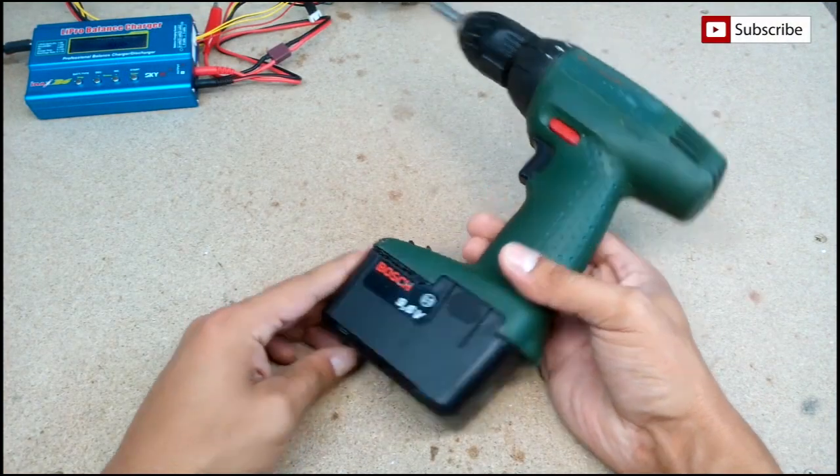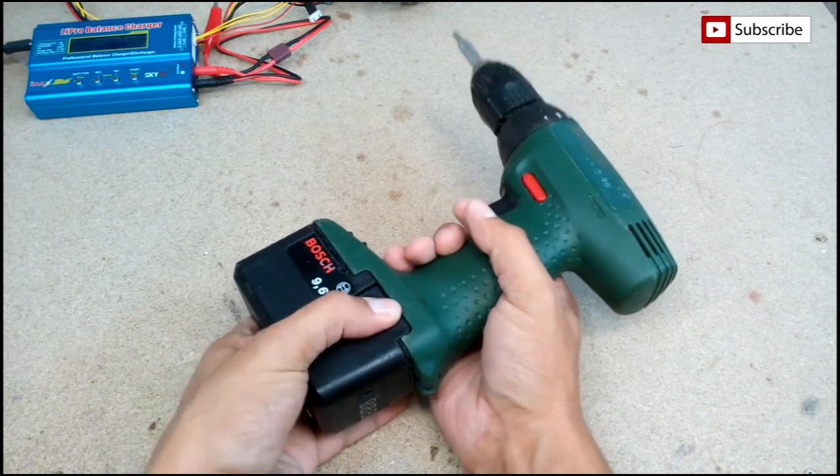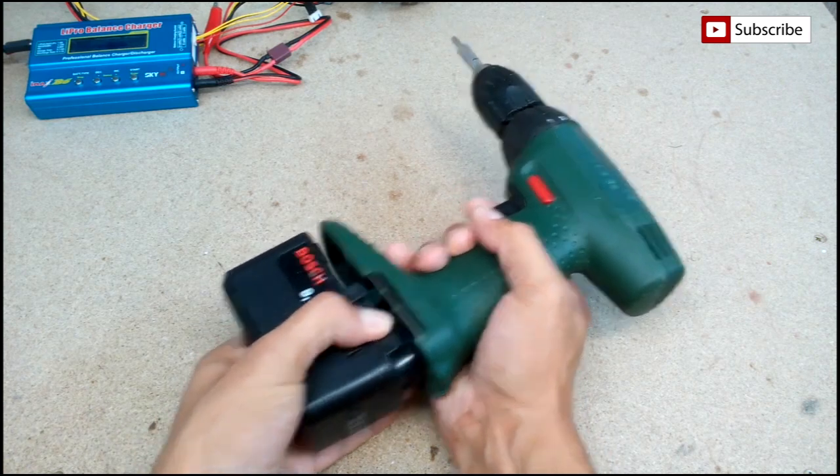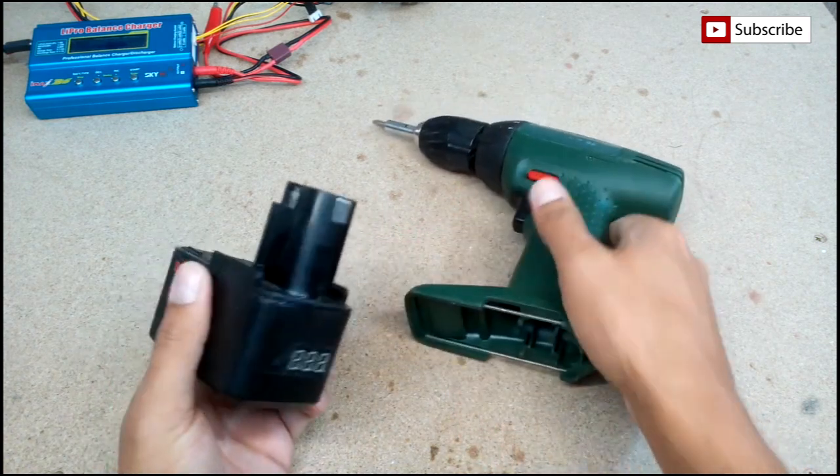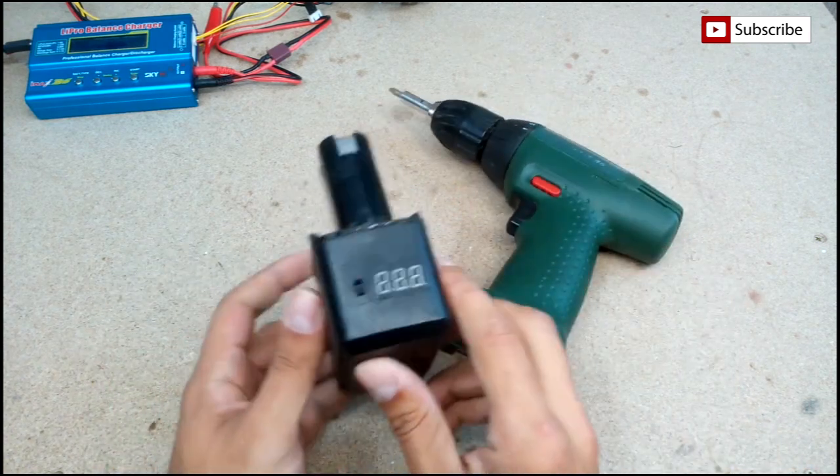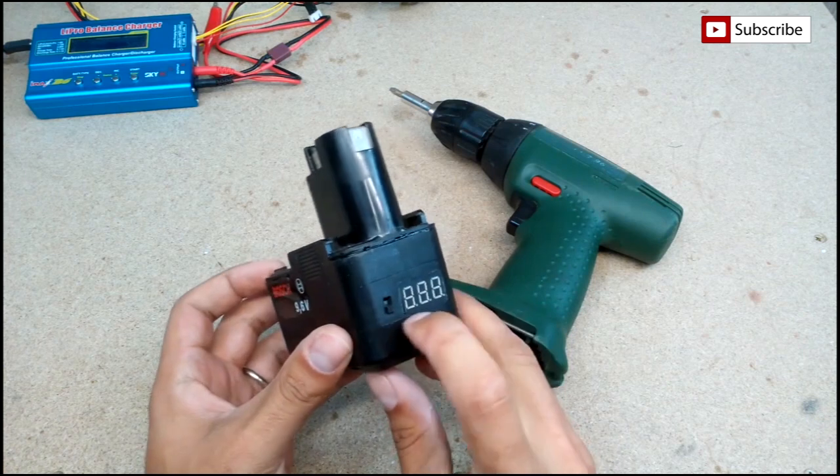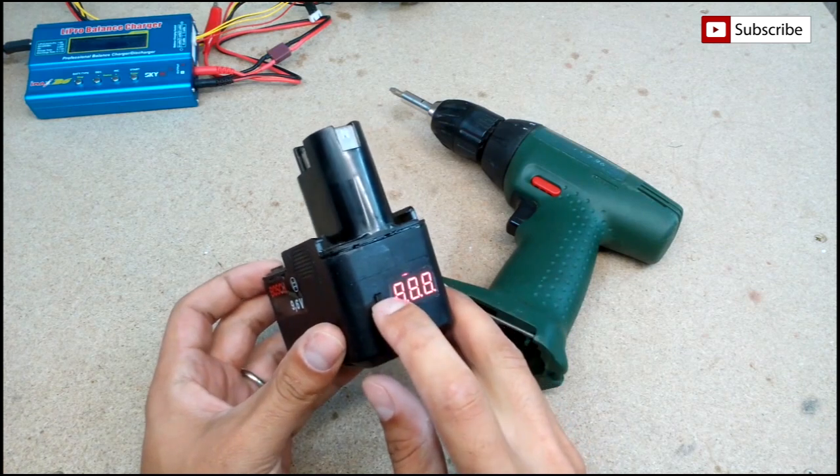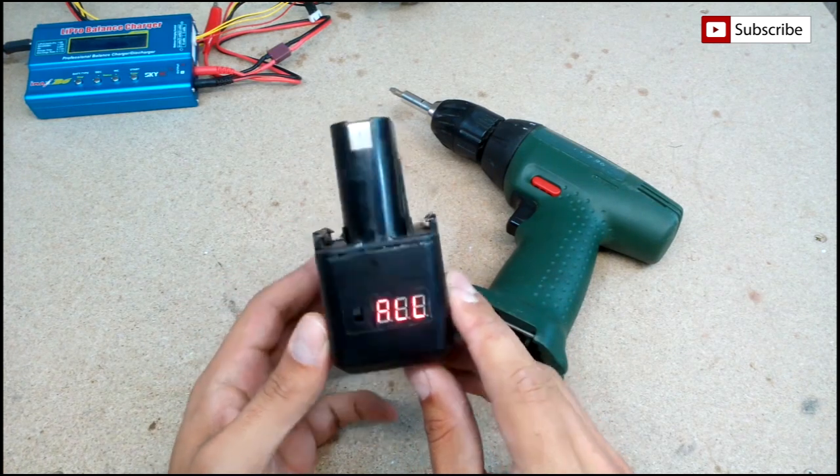So old cordless drill is not only brought back to life, but we have fresh lithium ion battery with 2600mAh of capacity and power meter which lets you know the state of battery.